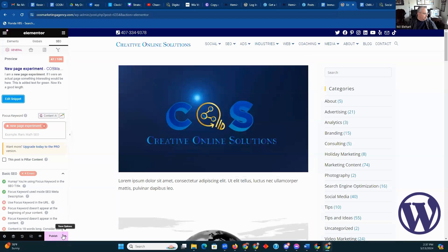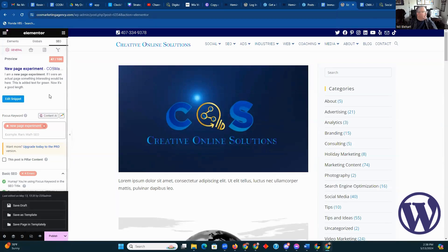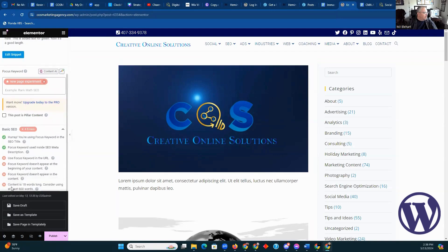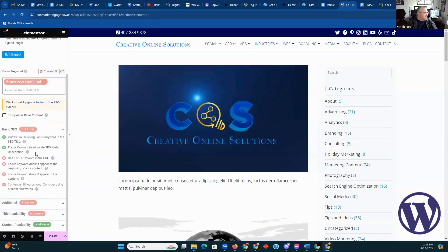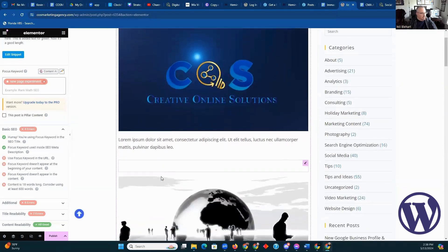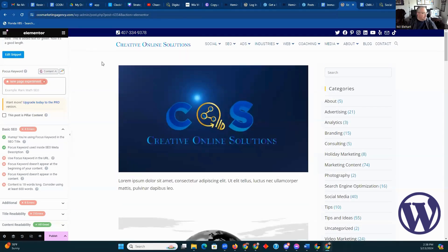We're going to save the draft again. You can see here where anything's missing. Like you can see here that the focus keyword should appear somewhere in the content. Obviously there should be subheadings with the focus keyword — that helps with SEO. That's all necessary.